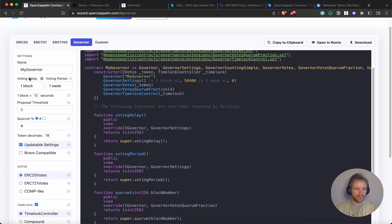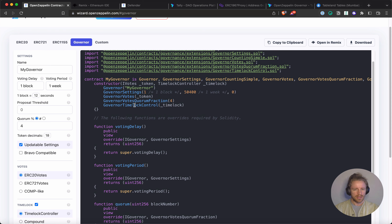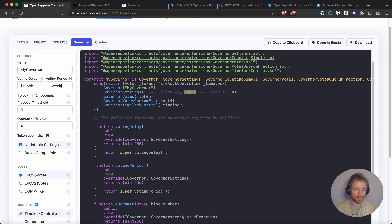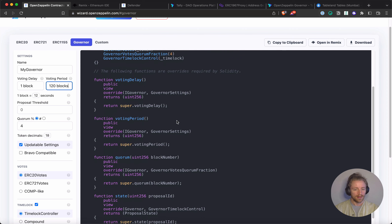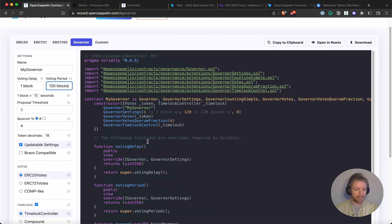We go right to OpenZeppelin and define our governor. Some key things to note: the voting period. Here it's set to one week, but this is measured in Ethereum block time. I'm deploying on Polygon Mumbai where block times are about two seconds. So a value like that would be only about four minutes. I actually made a mistake where I set it too low, and by the time a proposal was on-chain it was already closed because so many blocks had passed so quickly — which frustrated me for a while.